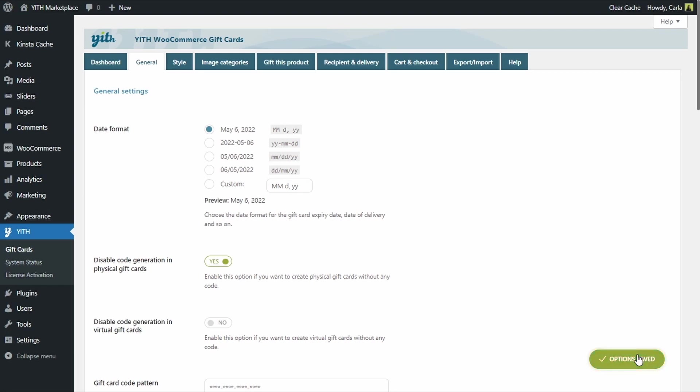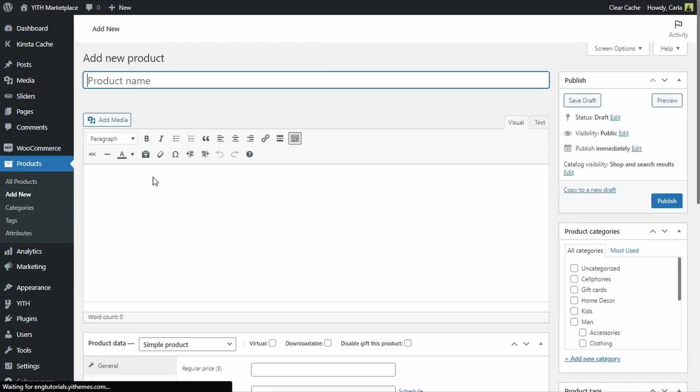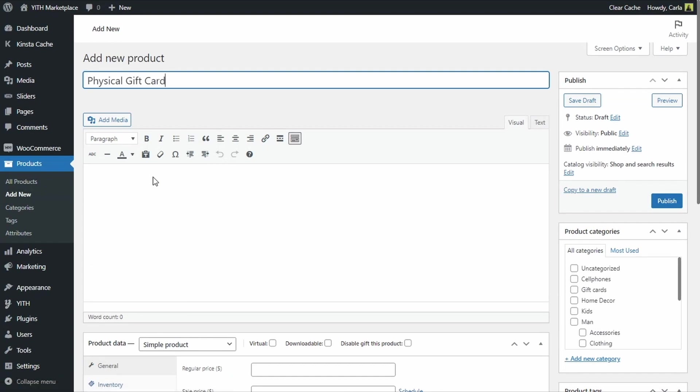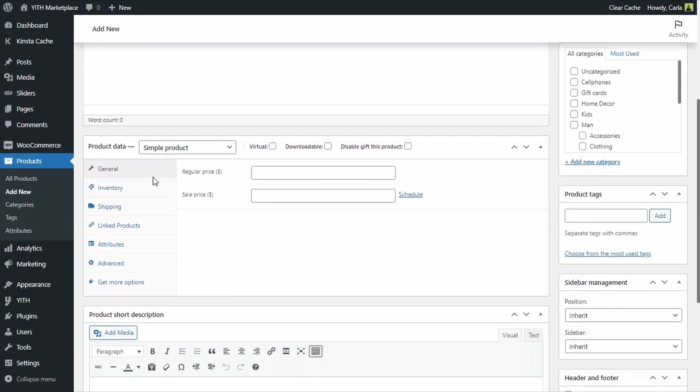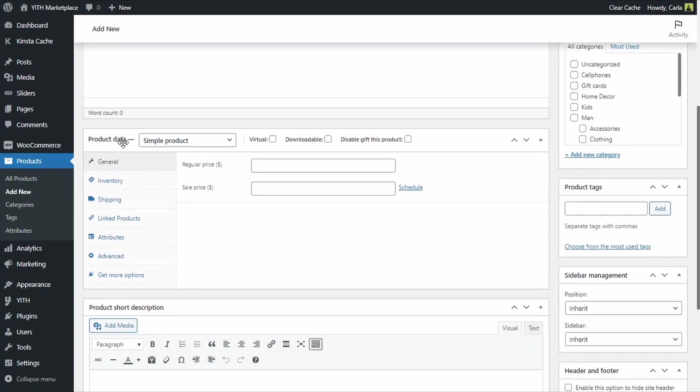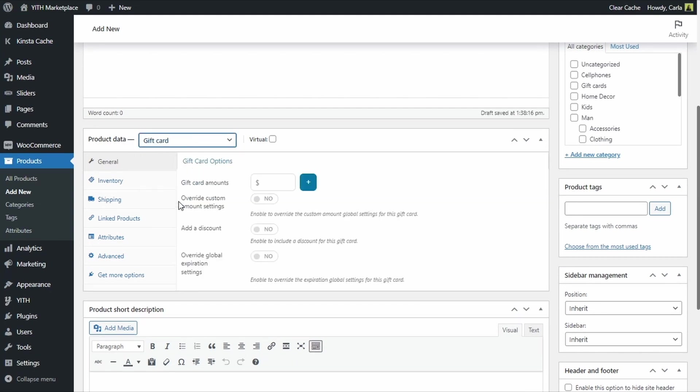And now we are going to create that physical gift card. As the gift card is a type of product, we are going to go over to Products, Add New. I am naming this product physical gift card. We are going to scroll down to Product Data. And we are going to select the gift card product type.